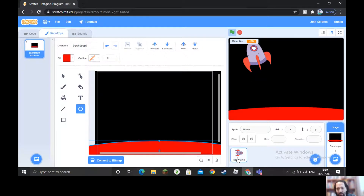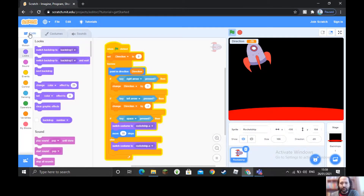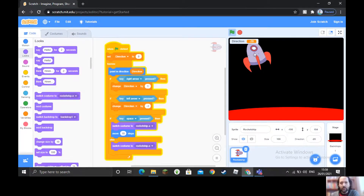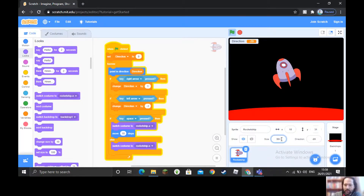I've finished my backdrop. I need to go back to my sprite — the rocket ship. We're still in Costumes; we want to be in the Code tab. The rocket ship is a bit large, so I'm going to make it smaller — size is 100, I'll change it to 50 and press Enter. The ship is now much smaller, about half the size.